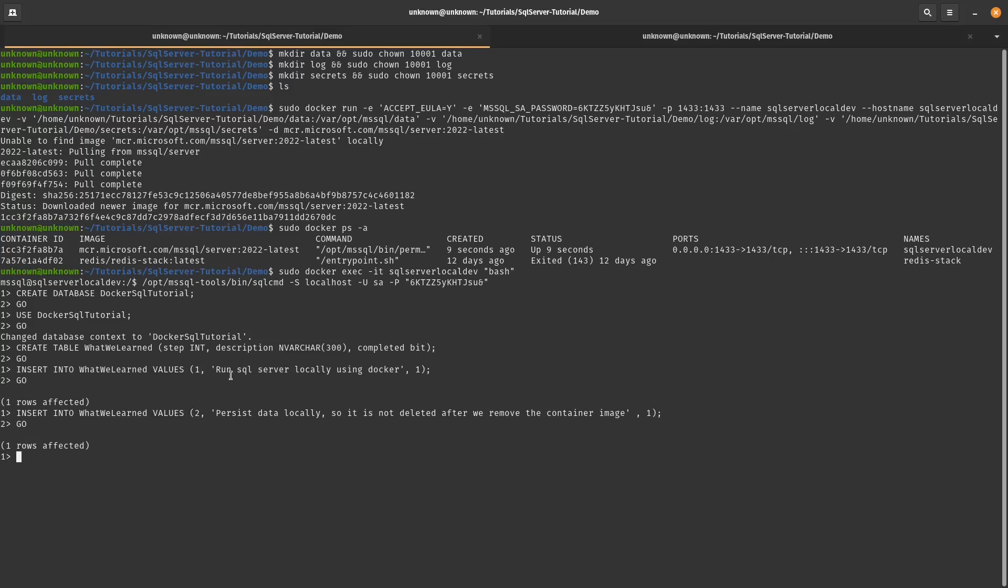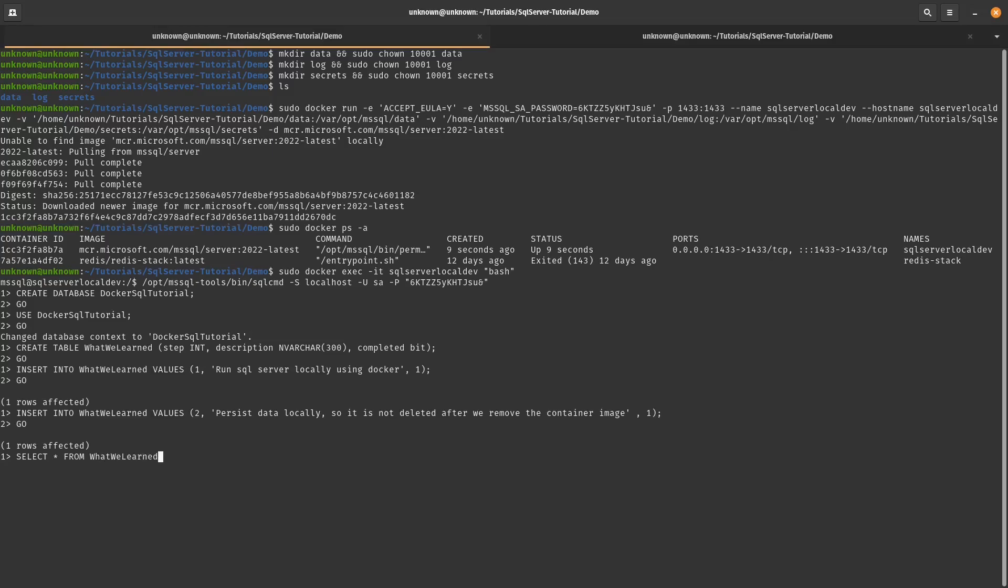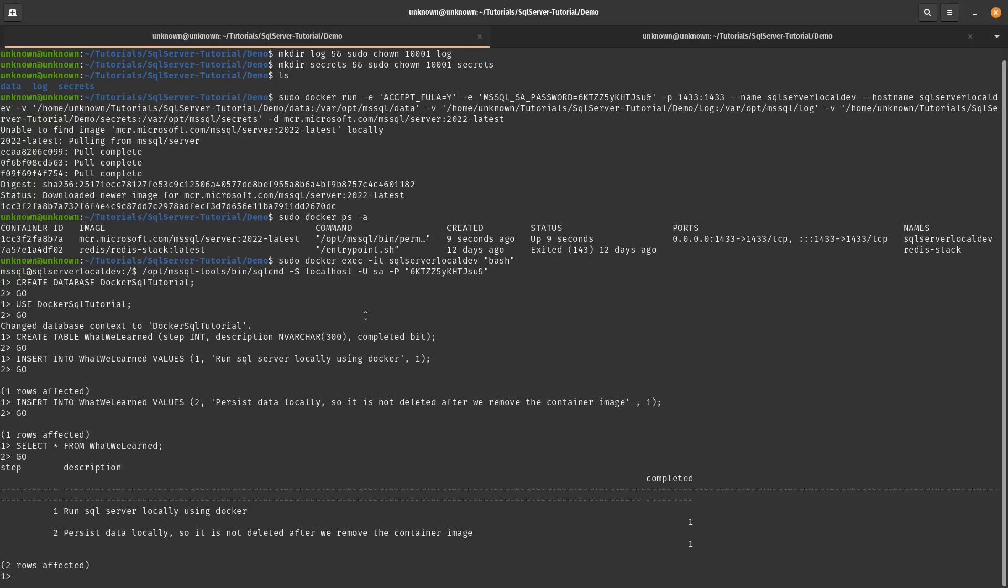So I created two rows. The first row is with the following description and step and it's completed as one. So that's true. And then the second one is persist data locally so it's not deleted after we remove the container. This is what we're kind of working on right now. And then if we do a quick select, we see that the tables have the data that we actually just added to. So that's good.